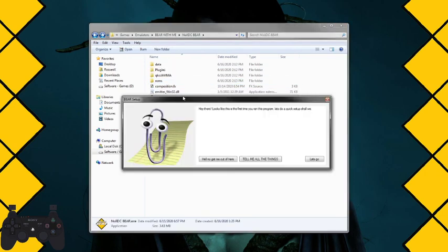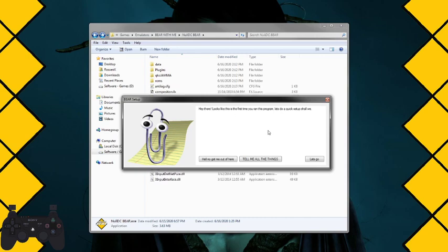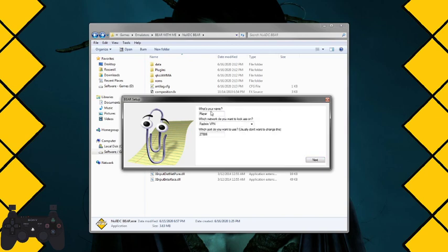Open NullDC Bear. Now Clippy comes up the first time you run it, and everyone usually ignores him and keeps asking questions on the Discord that Clippy already told. That's fine. Click let's go. What's your name? Put in your name.